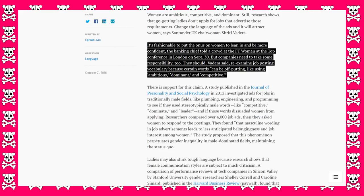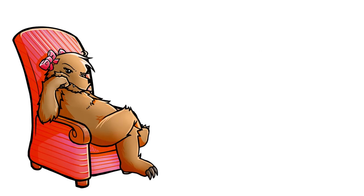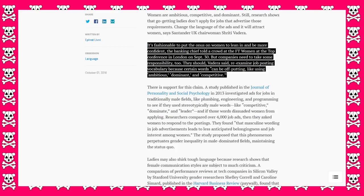The banking chief told a crowd at the FT Women at the Top conference in London on September 30. But companies need to take some responsibility too. No, they fucking don't.